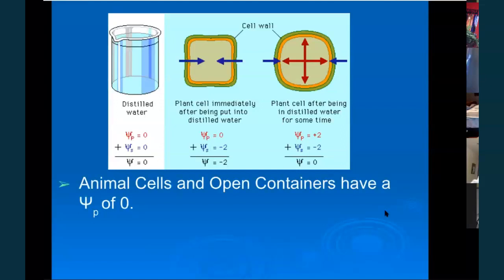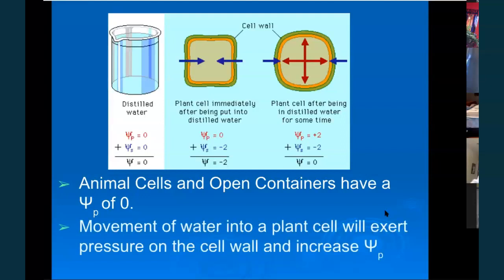Open containers — if you're working with dialysis tubing or an open beaker — have a pressure potential of zero. So when calculating water potential in those cases, the only thing that's a factor is the solutes. Movement of water into a plant will exert pressure on the cell wall and increase the pressure potential.